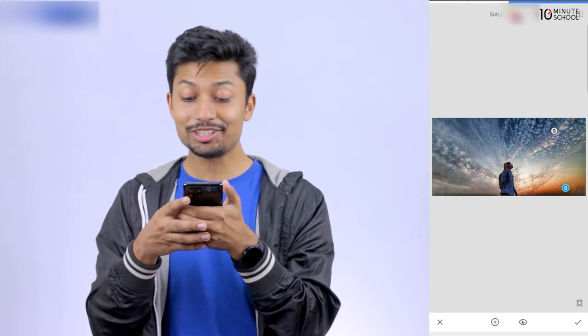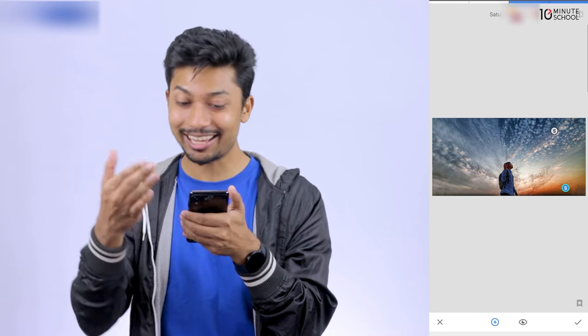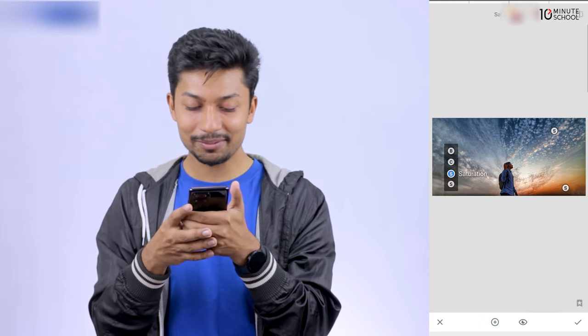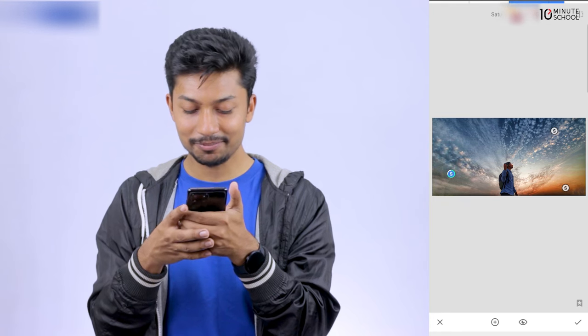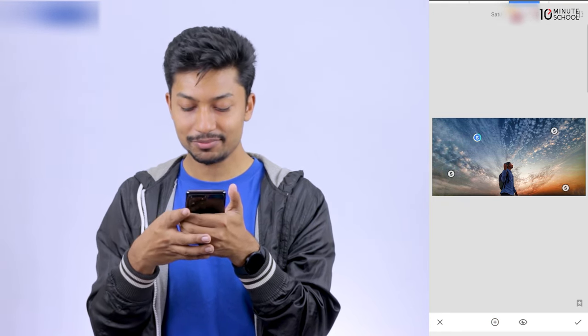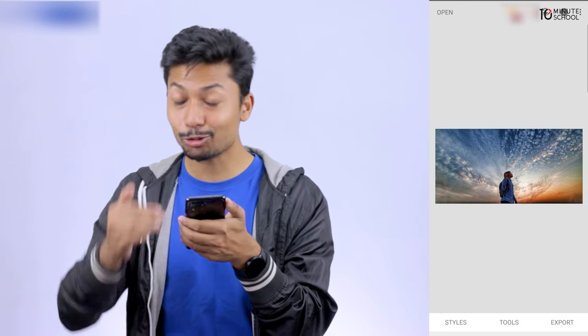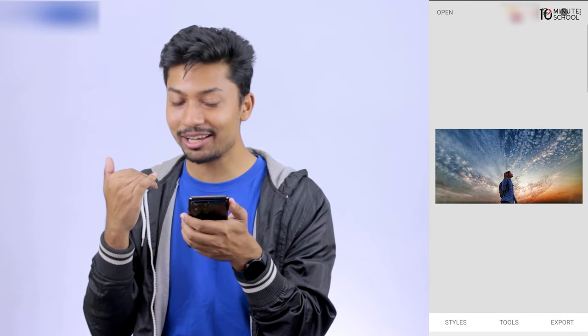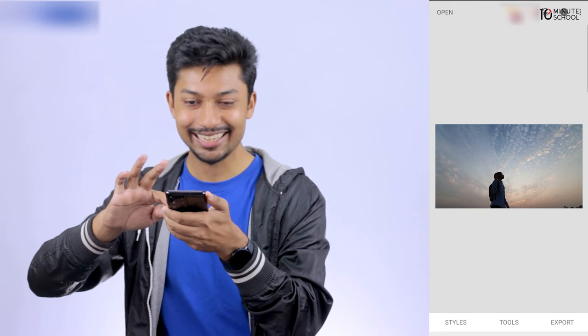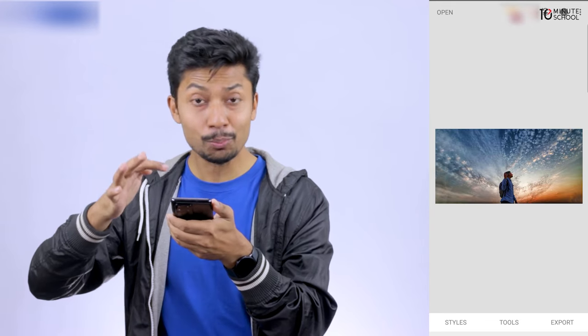This doesn't mean that there is only blue. I will change the saturation. When we look at the same color, we have all the colors in the first place. As you can see, there are blue, green, orange — all these structures.